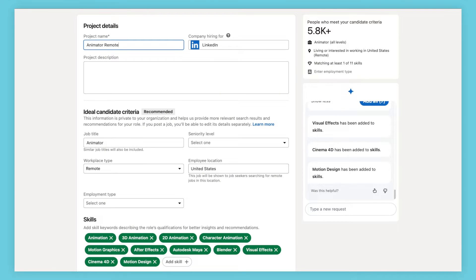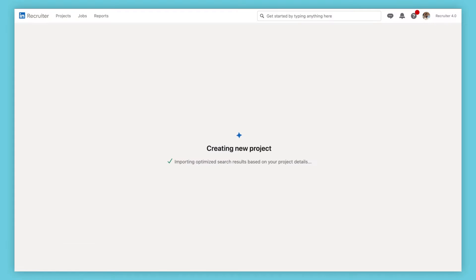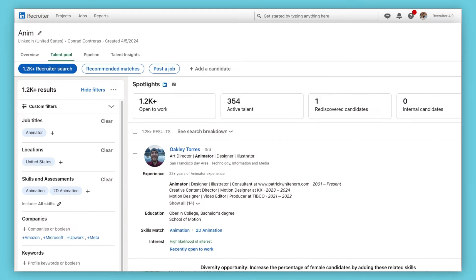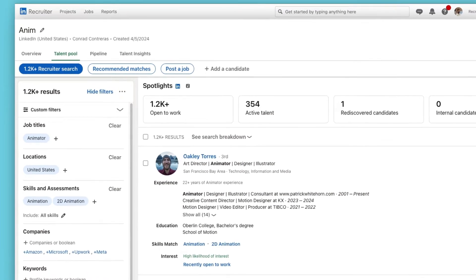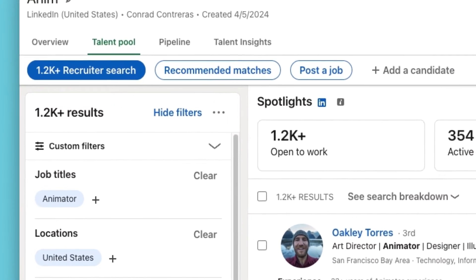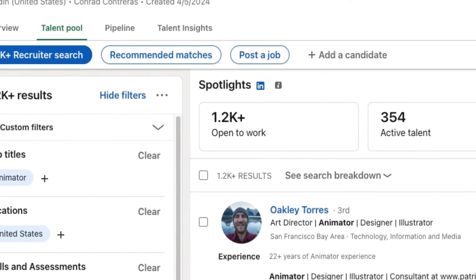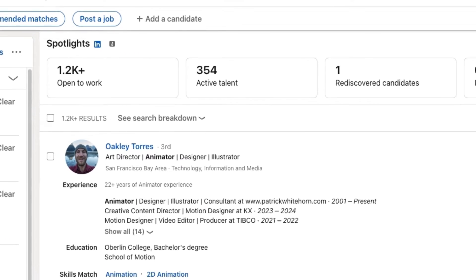Once you've added your project details and created your project, all of your input so far will pre-populate your search filters and provide you with a list of candidates who match your search.